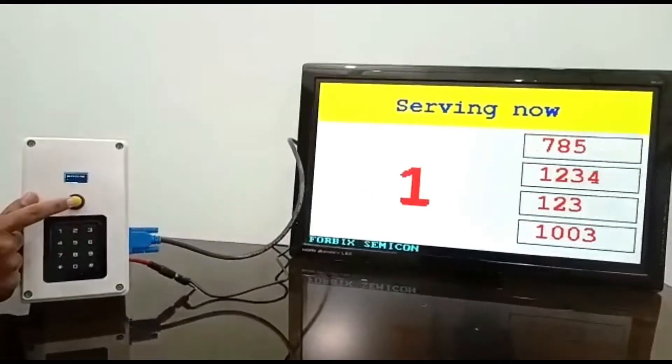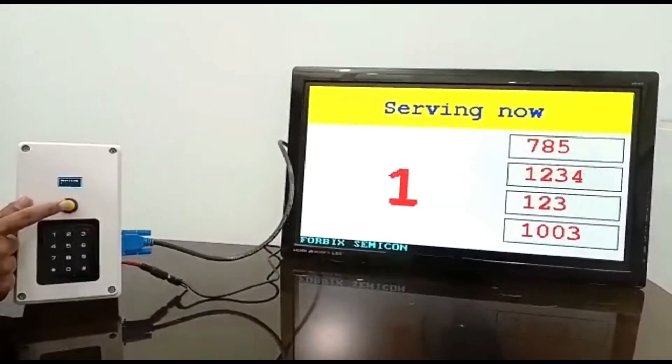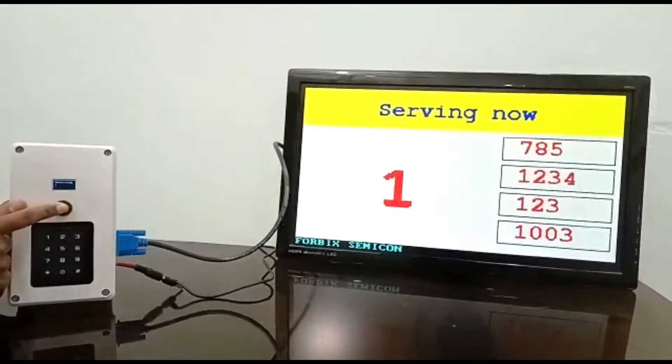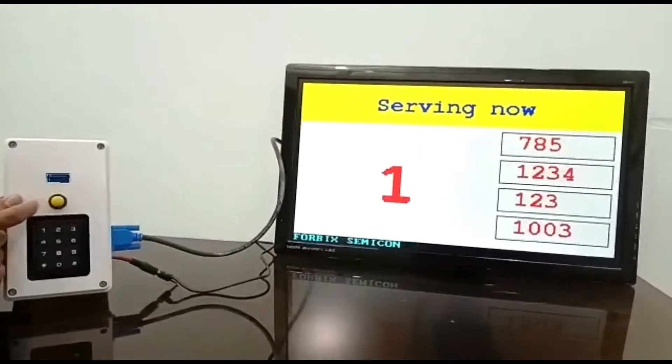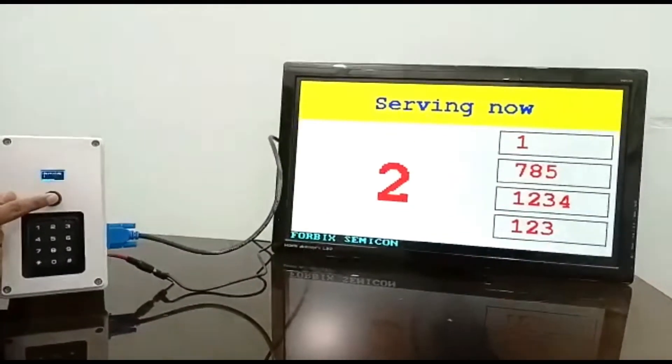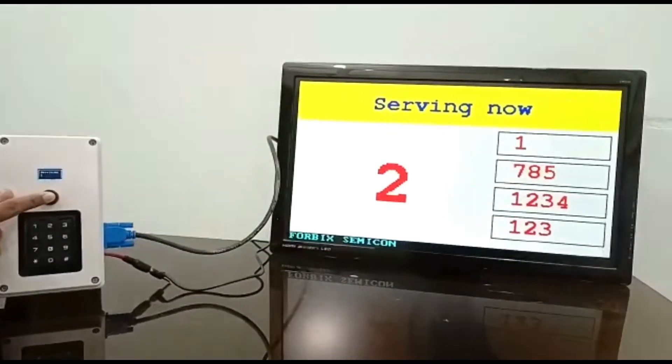The button here is the automatic dial of the next number. This feature helps to dial the next number without even typing it on the keypad.